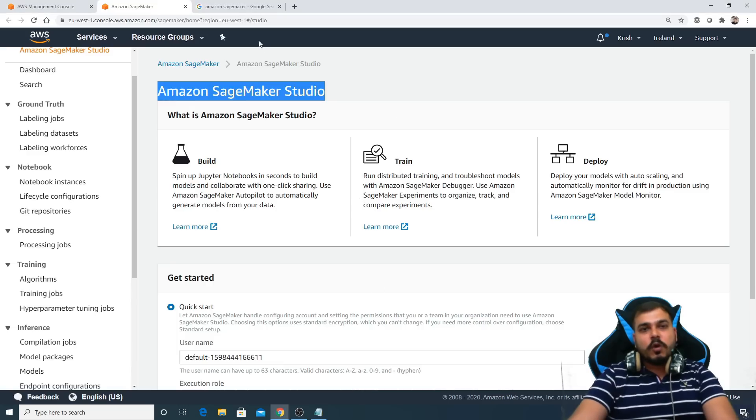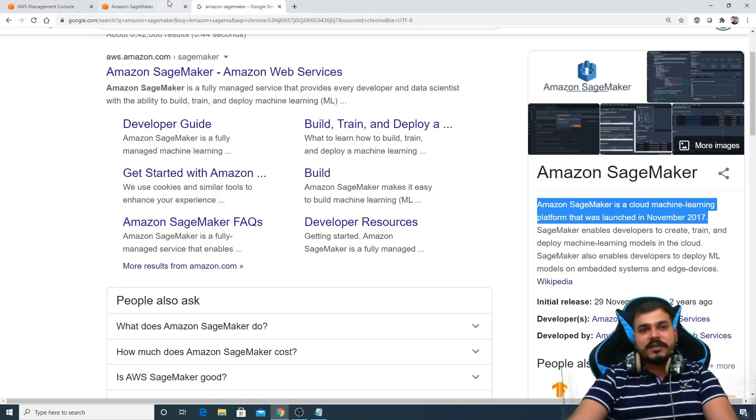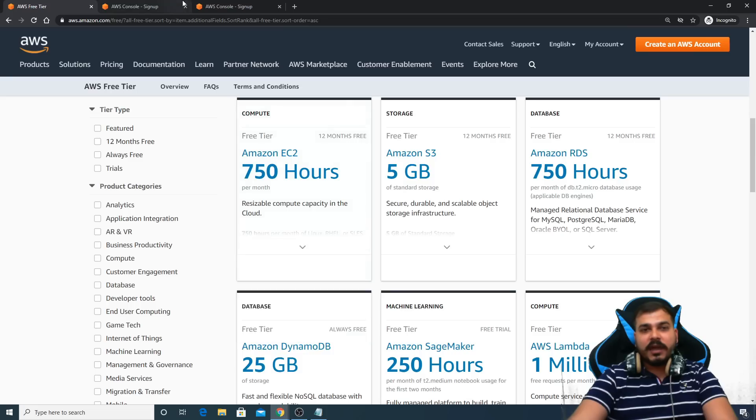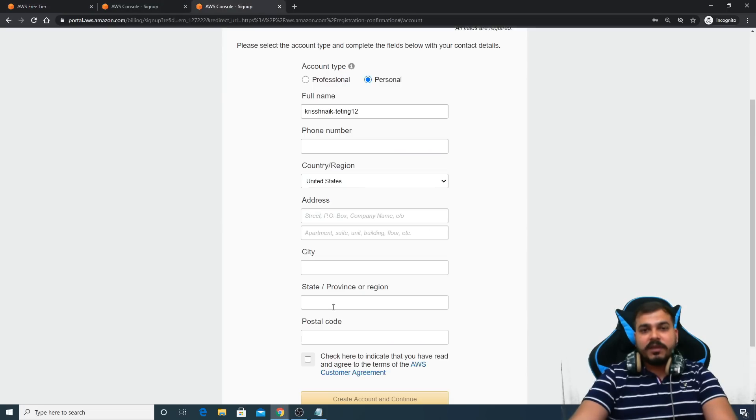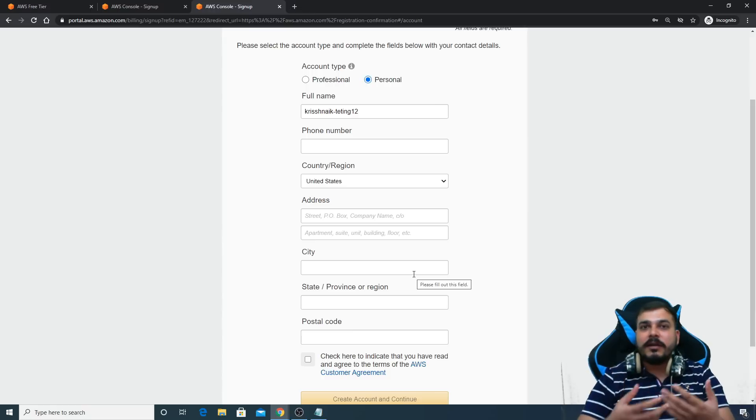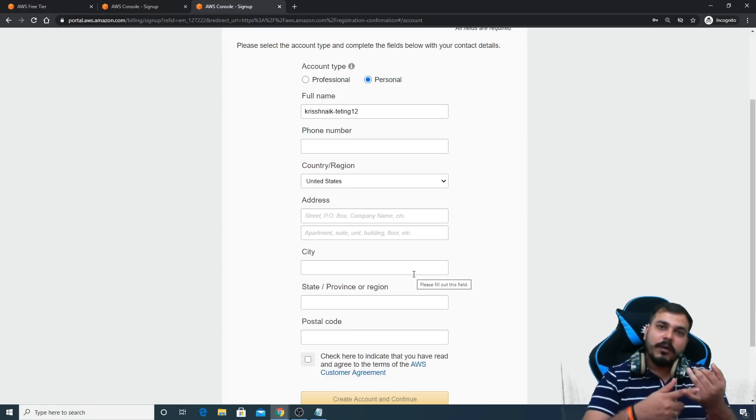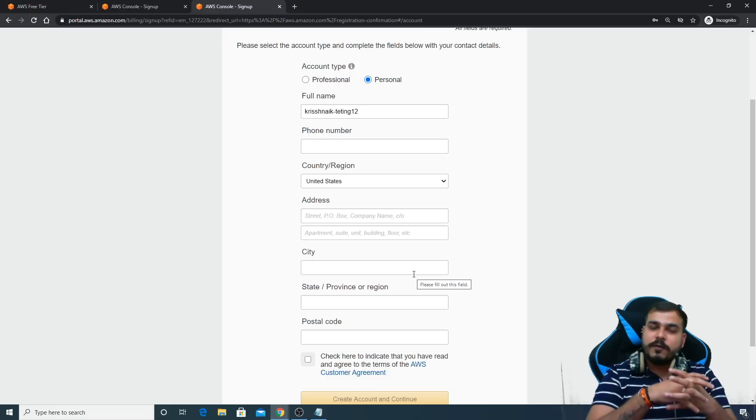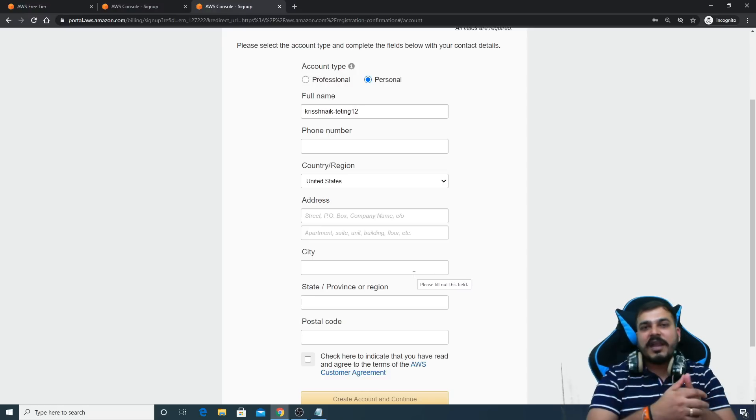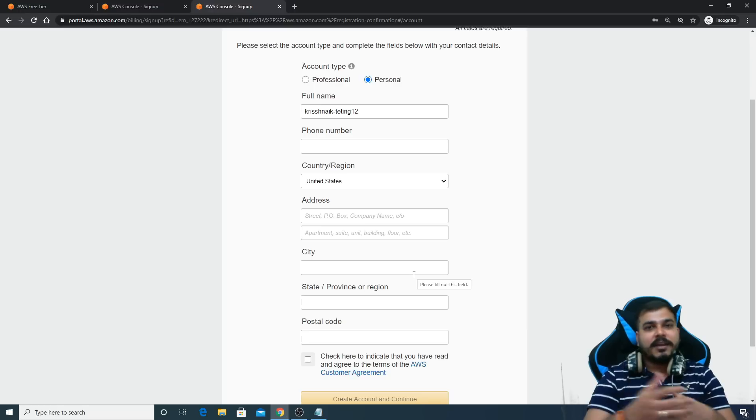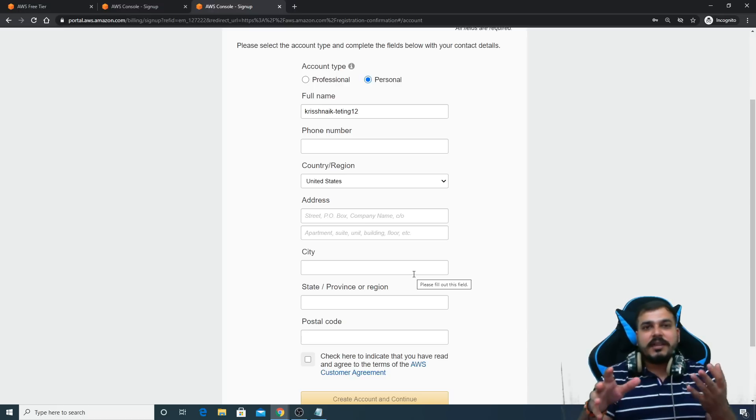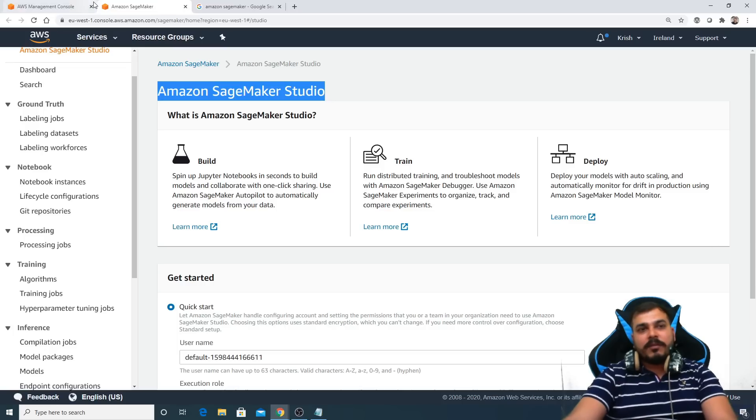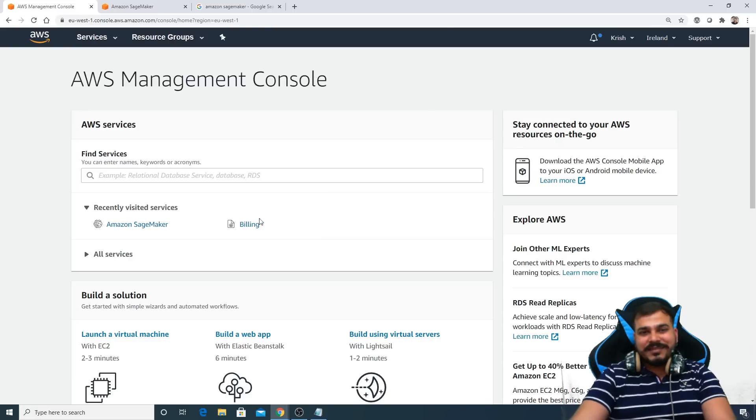Unless you are using this, there will not be any charges. So don't worry about it. Just go and go ahead with this and probably just create the account over here and provide your credit card number. Credit card number is important, guys, even in AWS, even in Google Cloud. In Google Cloud also you get $300 for one year, so there also they'll ask your credit card.